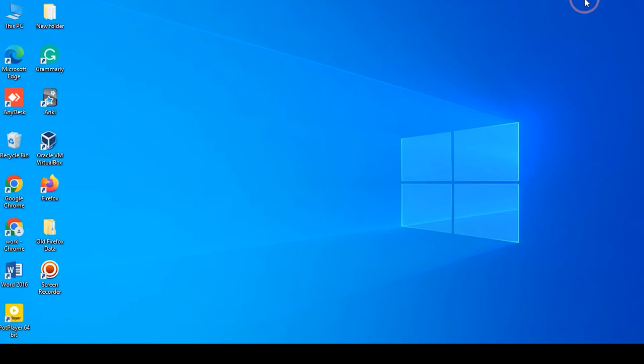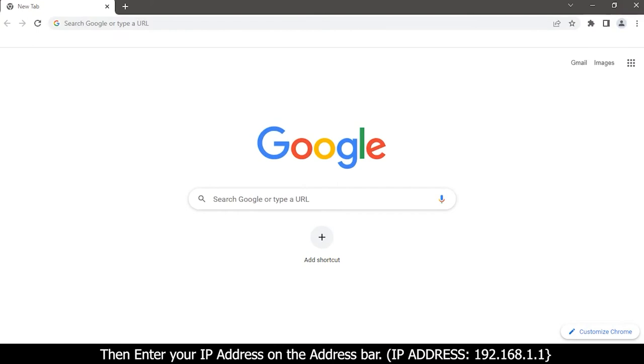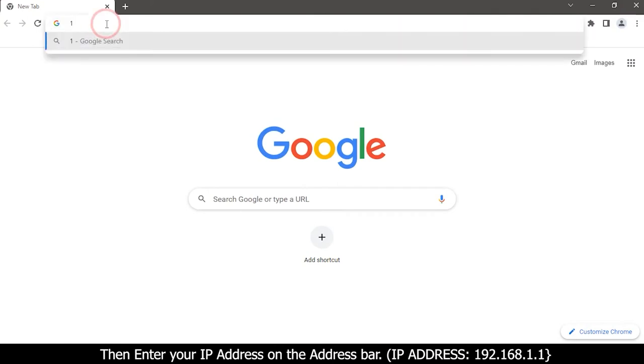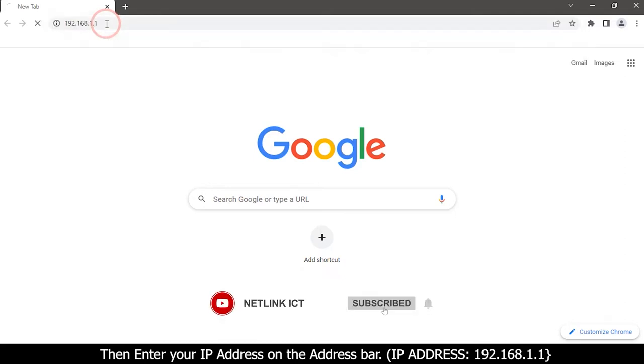First, open your web browser. Then enter your IP address on the address bar: 192.168.1.1.